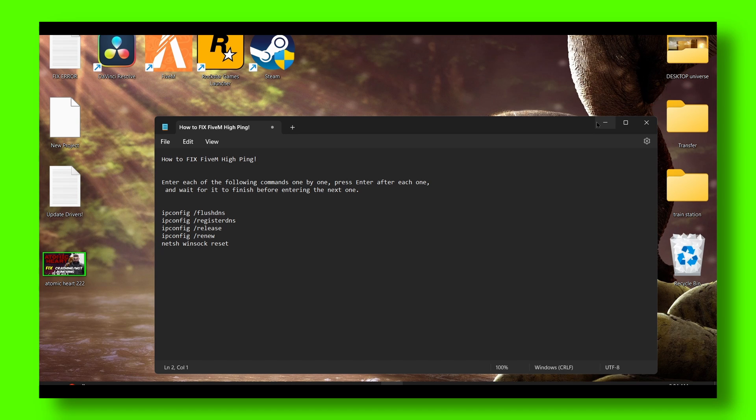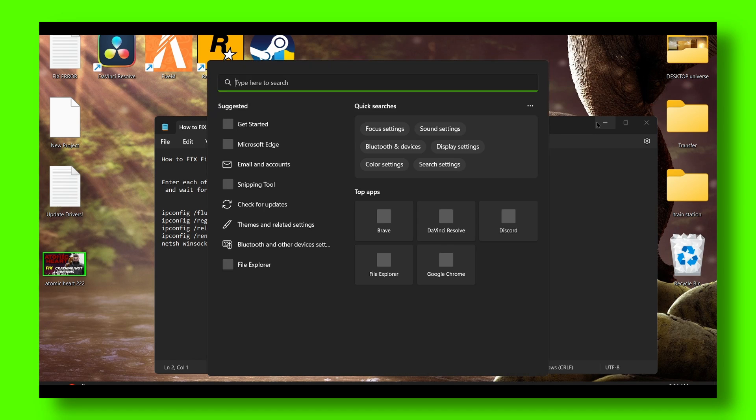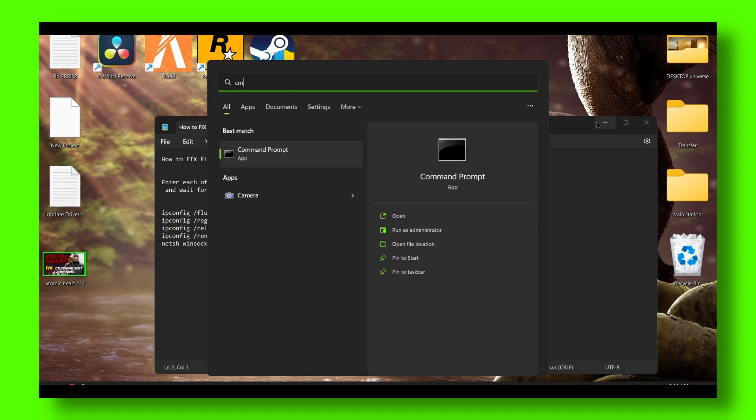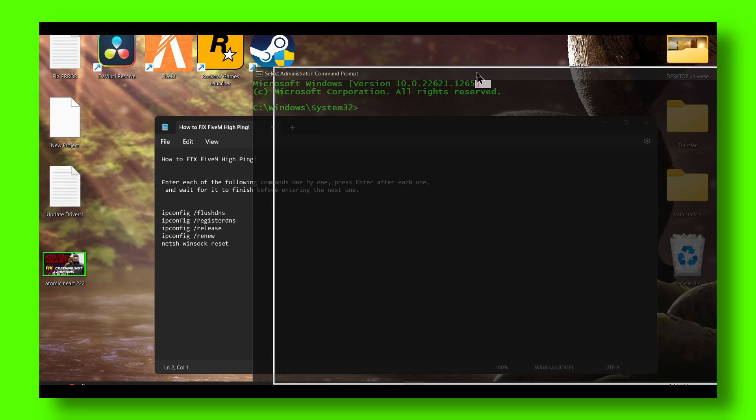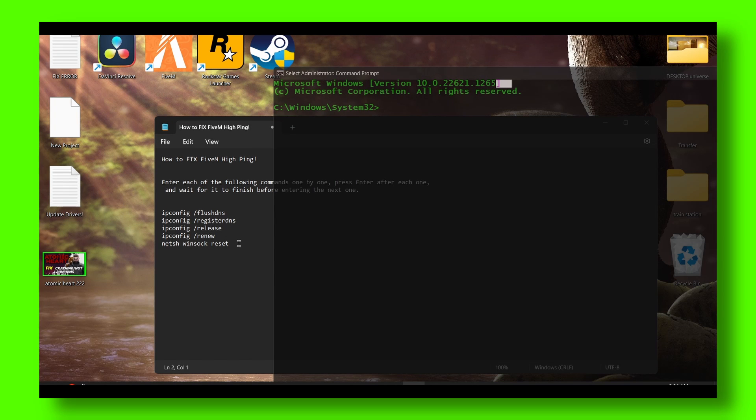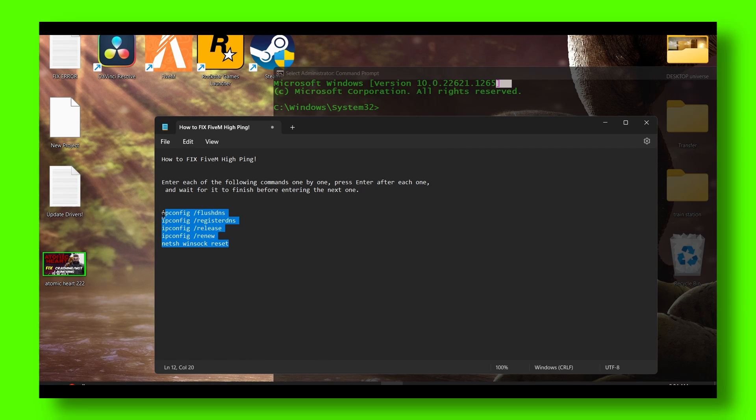Method number one: go to CMD and run Command Prompt as administrator. You have to type the following commands - I'll leave all the commands in the description.